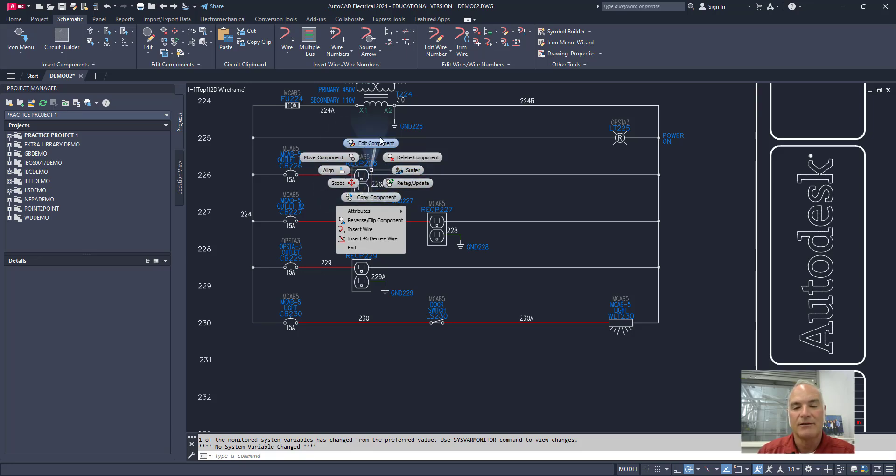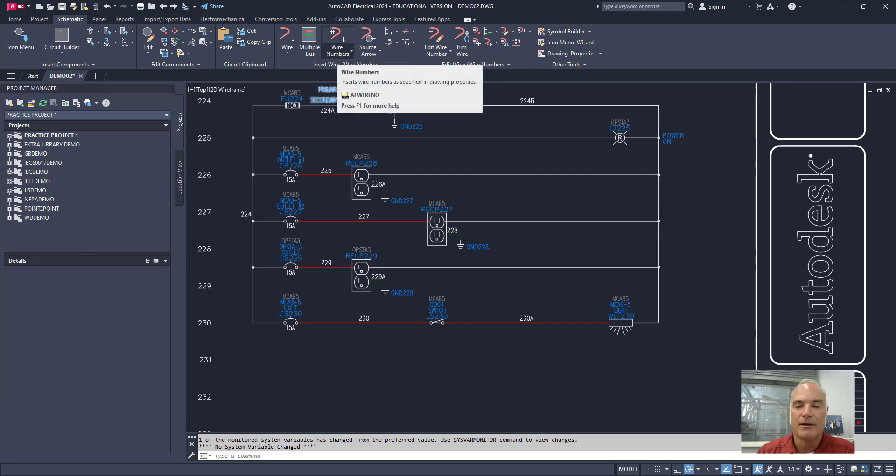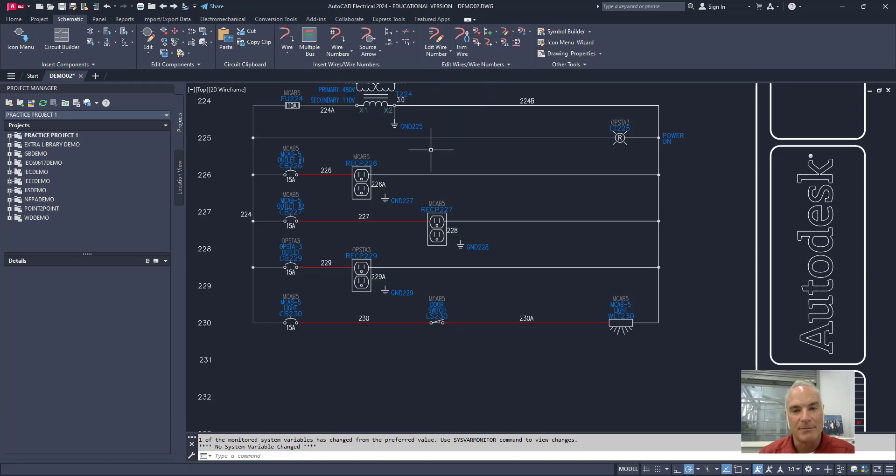So it gives you a great flexibility of using all of the different tools without having to come up here and find them on the ribbon or typing them in at the command line which can be kind of slow.